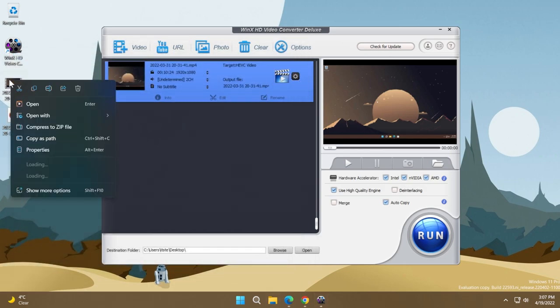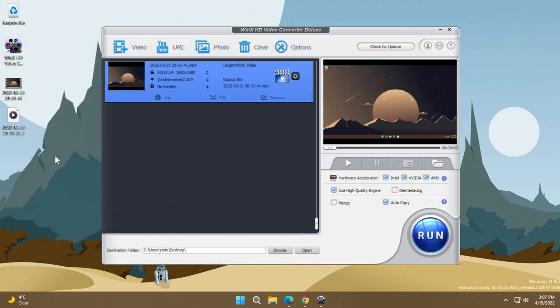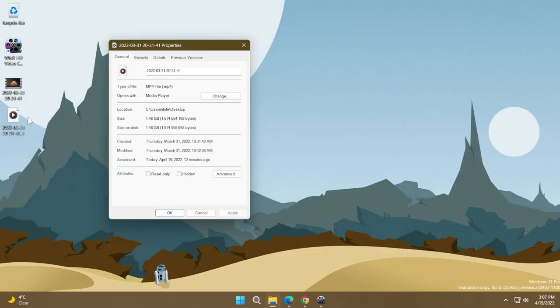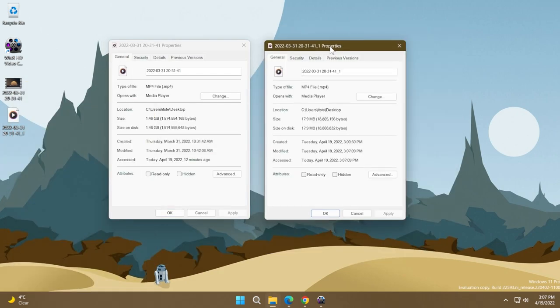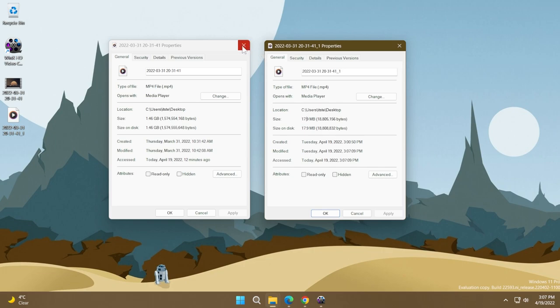And now let's see the difference in size between these two videos. This is the original video and this is the video after the compression. As you can see, we have a big chunk of size removed. But now let's also see the difference in quality for these two videos.